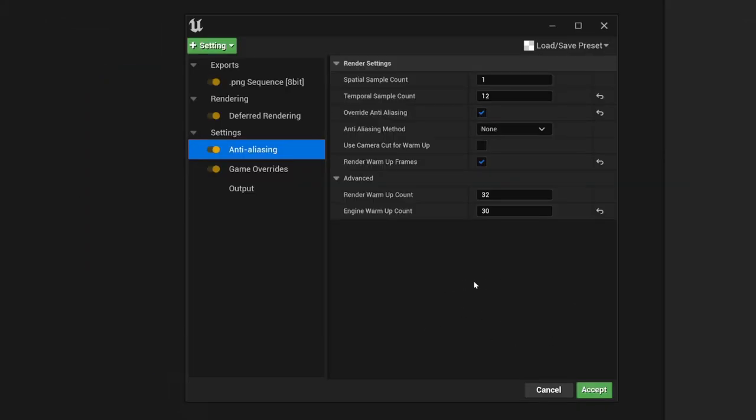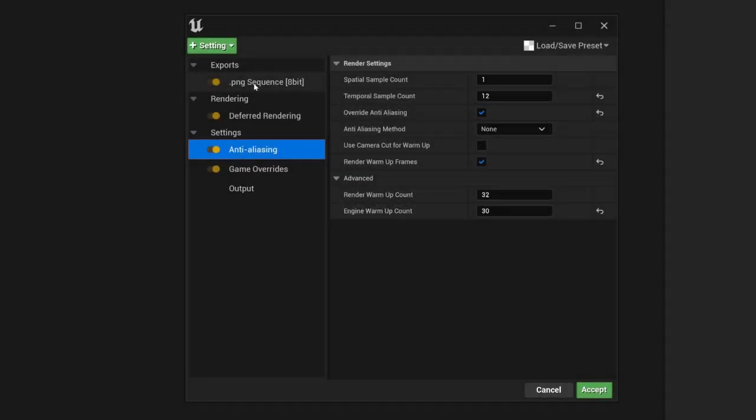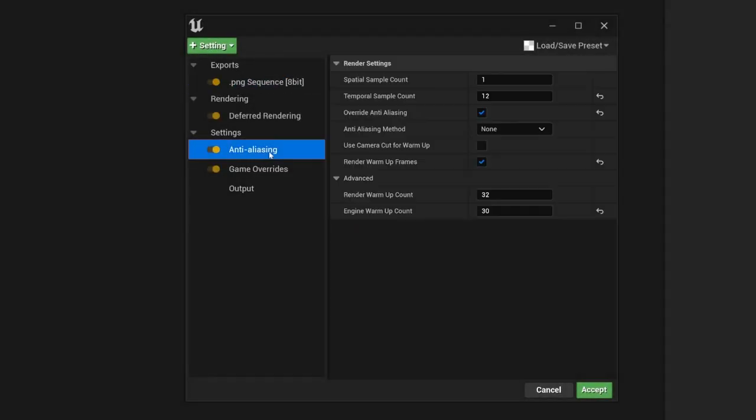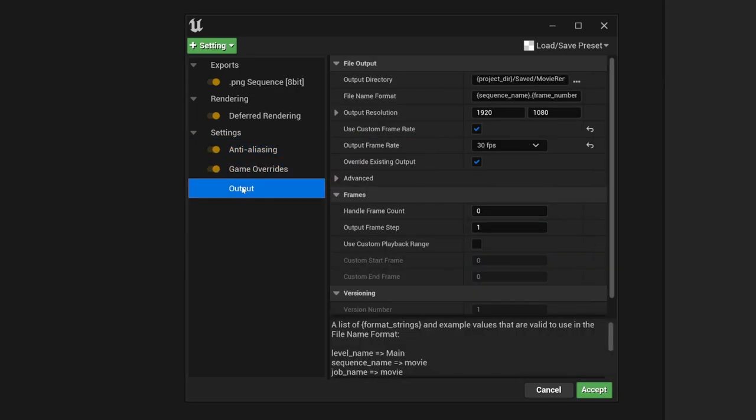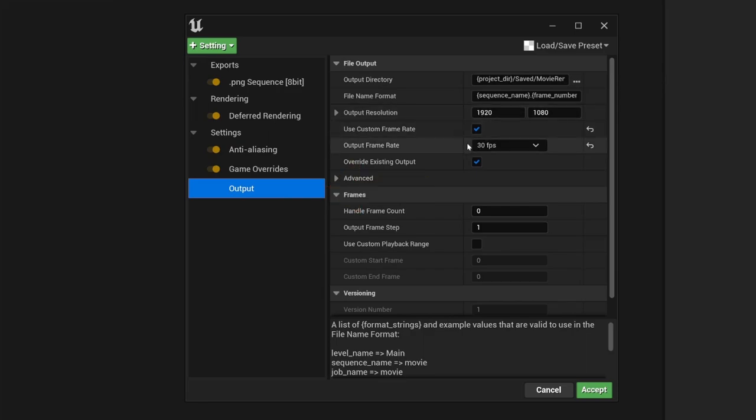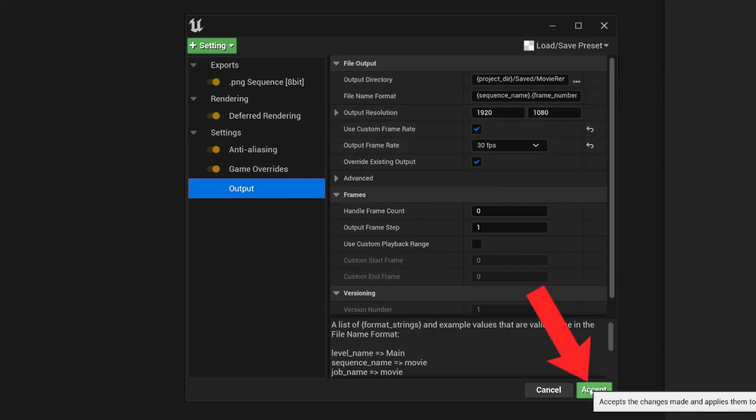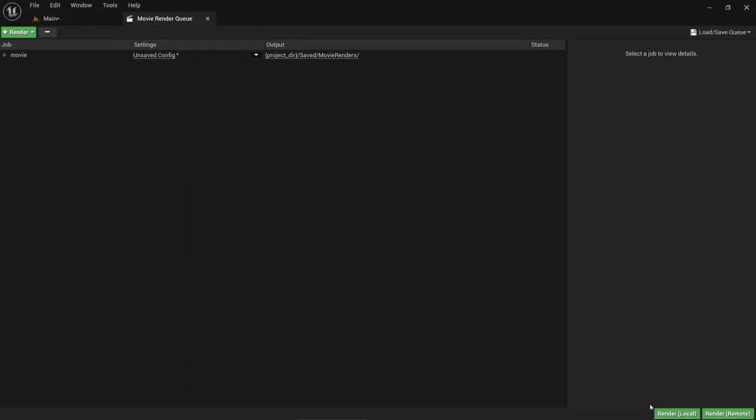With this, we are now totally set. To recap, we selected the image format, we set up the anti-aliasing, cranked up all the engine settings to the max, and set up the resolution and our custom frame rate. Let's hit accept and click on render.